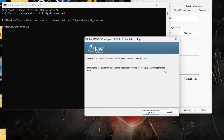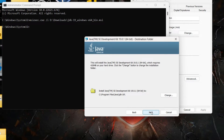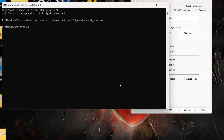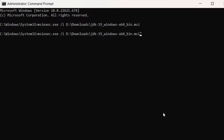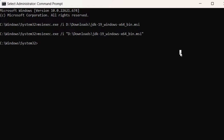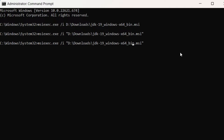As soon as you hit Enter, the installation will begin, which means the MSI file is now running properly. Every time you need to run an MSI file that requires administrator privileges, you will have to do it this way from Command Prompt. Also, if there is a space in the file path or name, you must enclose the entire path in double quotes. The best practice is to always enclose it in double quotes regardless.